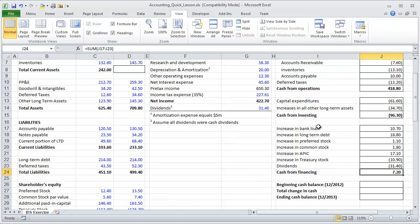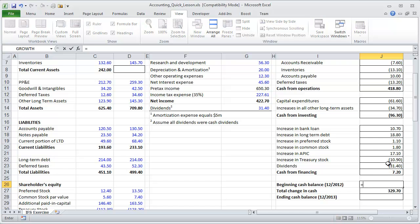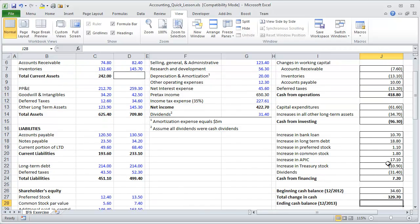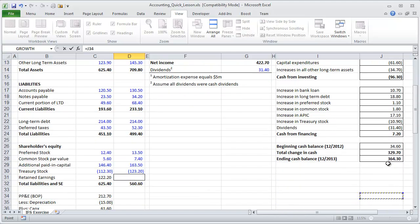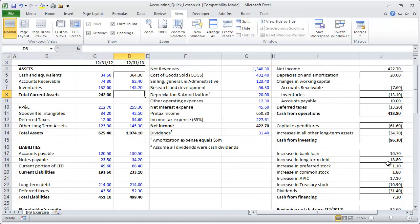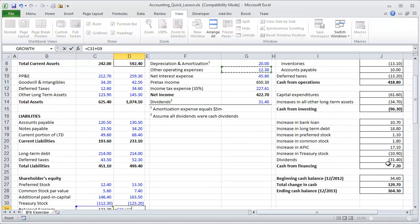We are ready to wrap this up. The total change in cash during the period equals cash from operations plus cash from investing activities plus cash from financing activities. The ending cash balance is the beginning cash balance plus the total change in cash during the period. We reference what we discovered from the cash flow statement, compute total current assets, and finish up retained earnings: retained earnings at end of period equals last period's retained earnings plus net income minus dividends.